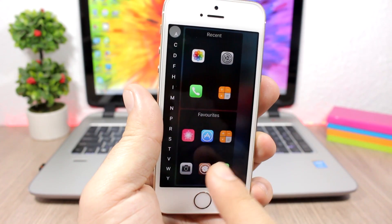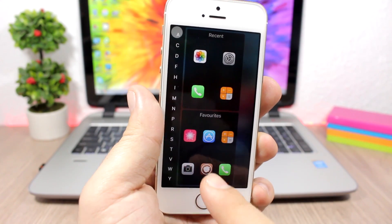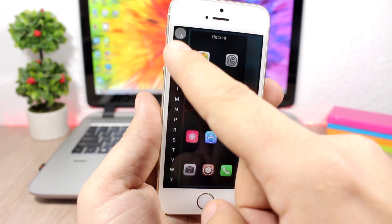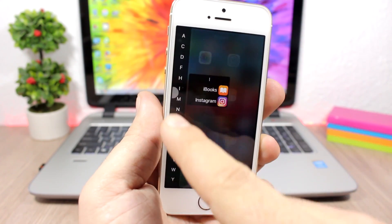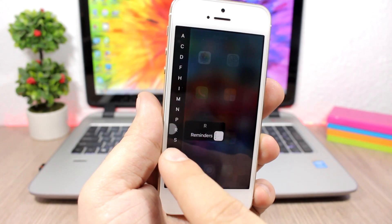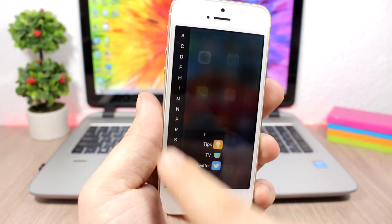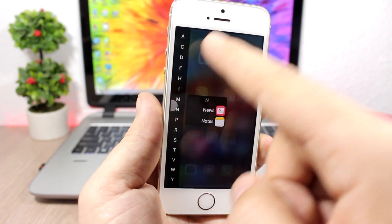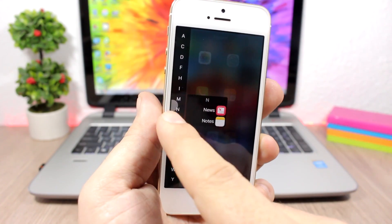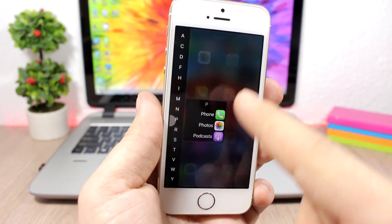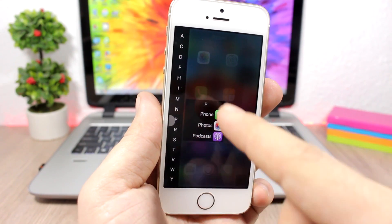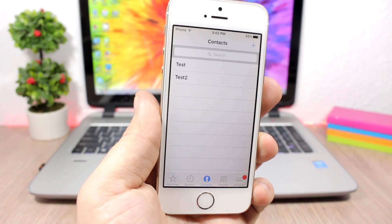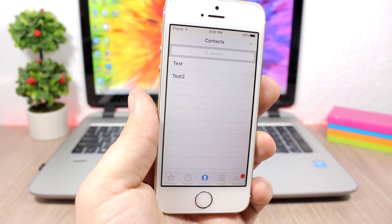Here I have my recent apps, my favorite apps right here, and then you can see the alphabet. You can pick any letter and go to those apps. For example, if I go to P, you have Phone, Photos, and Podcasts, so you can quickly open apps directly from there.